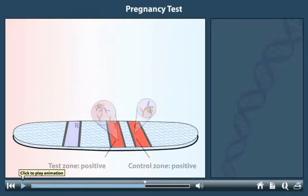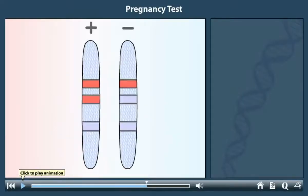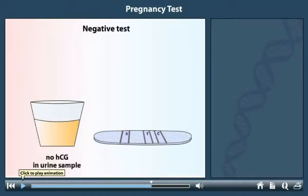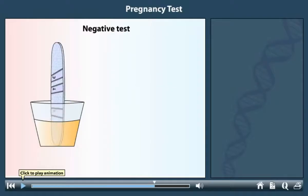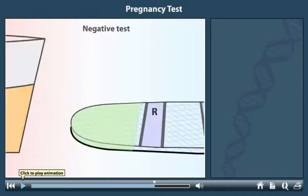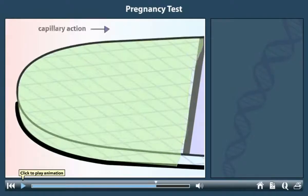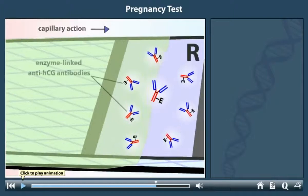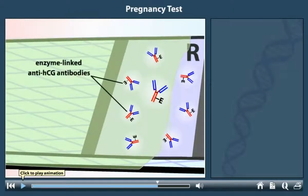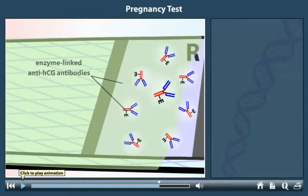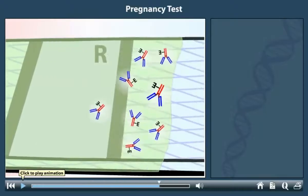In a positive test, two of the three bands are colored, but in a negative test, only one is colored. This difference results from a lack of HCG in the woman's urine. In urine lacking HCG, when the sample flows to the reaction zone, the antibodies have nothing to bind to. The antibodies detach from the reaction zone and migrate alone up the test strip.